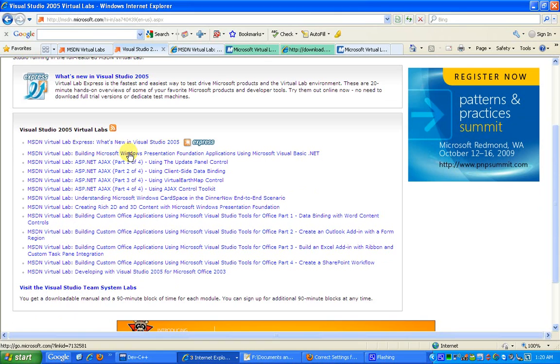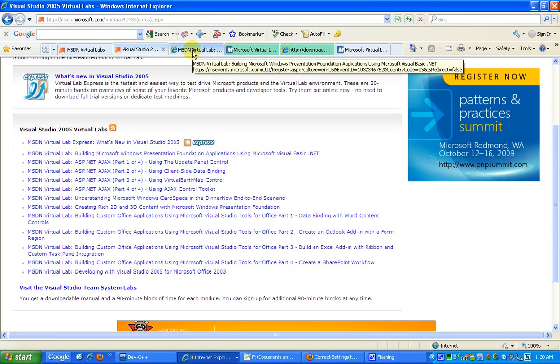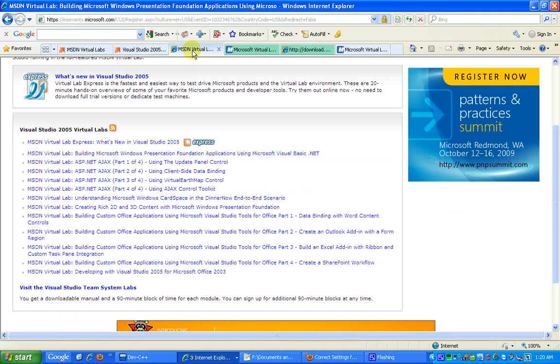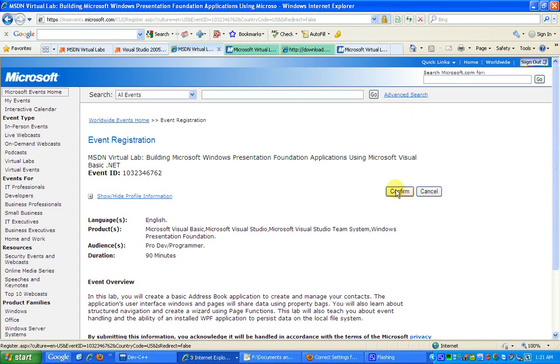Once you click on this link, you would be redirected to this page which is about confirming the event of the virtual lab. Before that, you would also be required to sign in with the Windows Live ID. You can do that, and once you confirm, you would be taken to the home page of the Virtual Labs where you can actually start your lab and start doing your things.